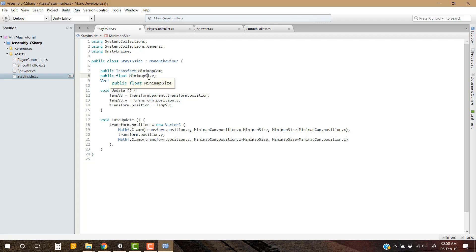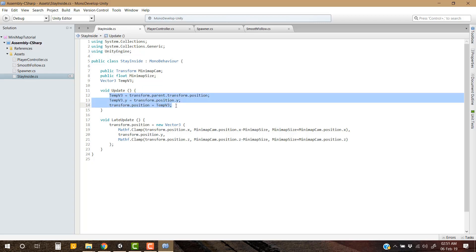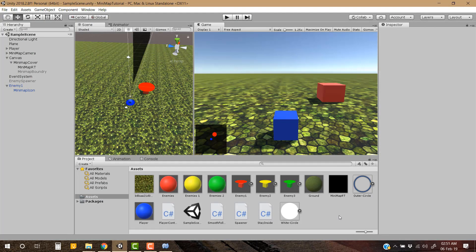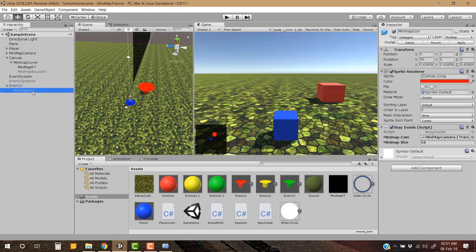Here in this update function we are just updating the position of the minimap icon of our enemy game objects, and in the late update we are just clamping the position of minimap icon of enemies game object onto the boundary of our minimap. Okay so that was a little difficult to explain but that's all we are doing here. Let's go to minimap icon of the enemy.